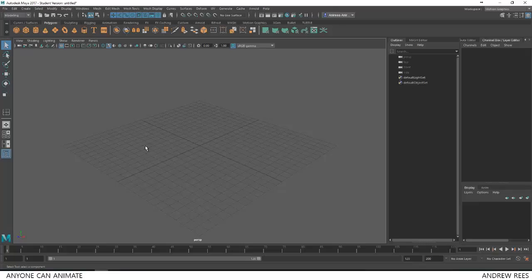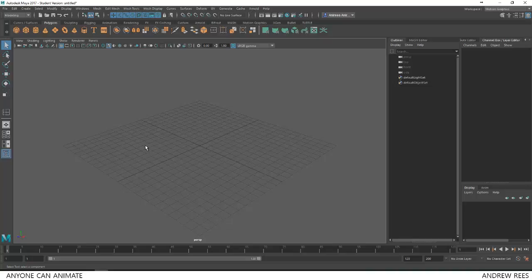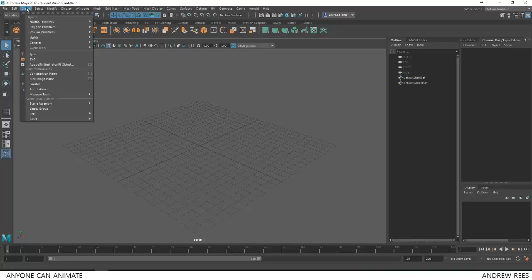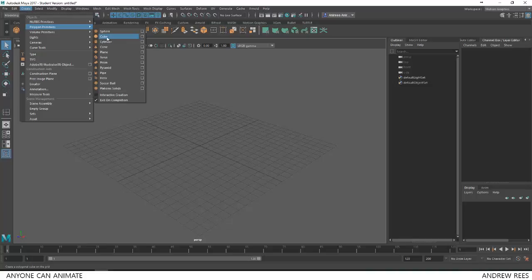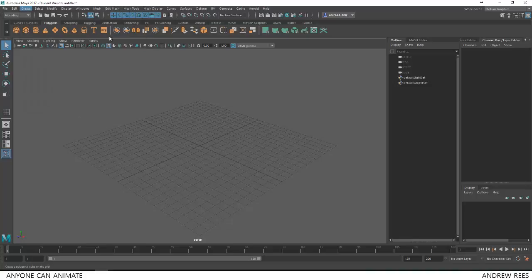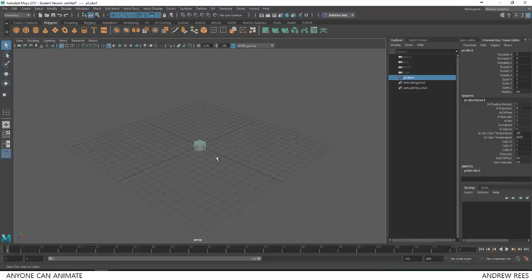I'm going to start with a cube. I'm using polygons for the entire process. So I can create a polygon cube right from here from my shelf, or I can create a cube by going to create menu and polygon primitives by choosing cube. Clicking on that will create a cube in my origin.